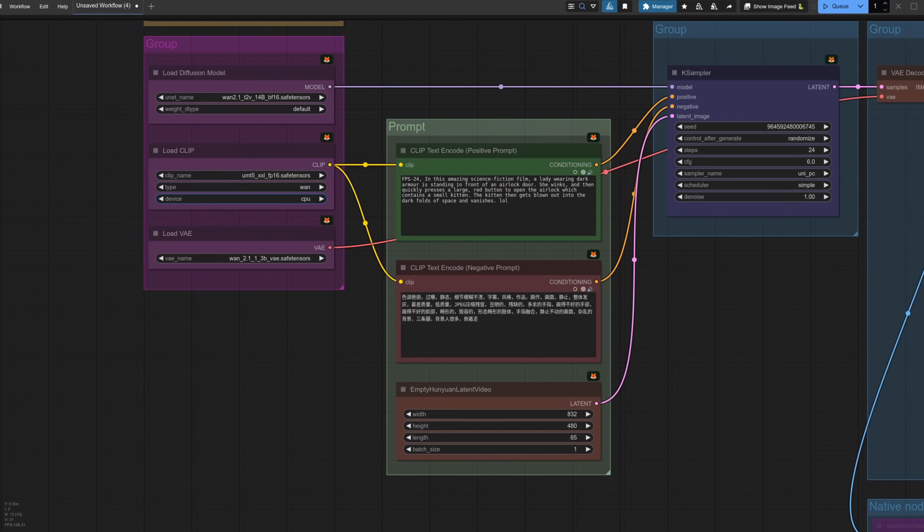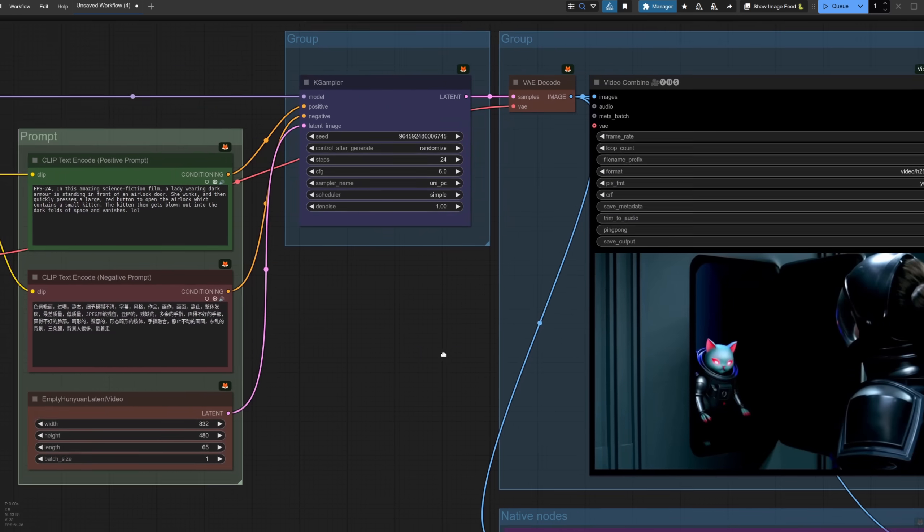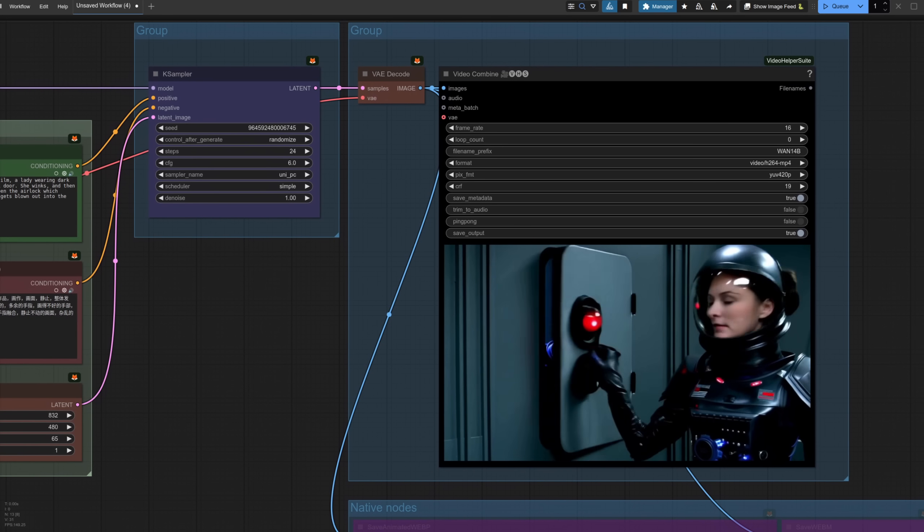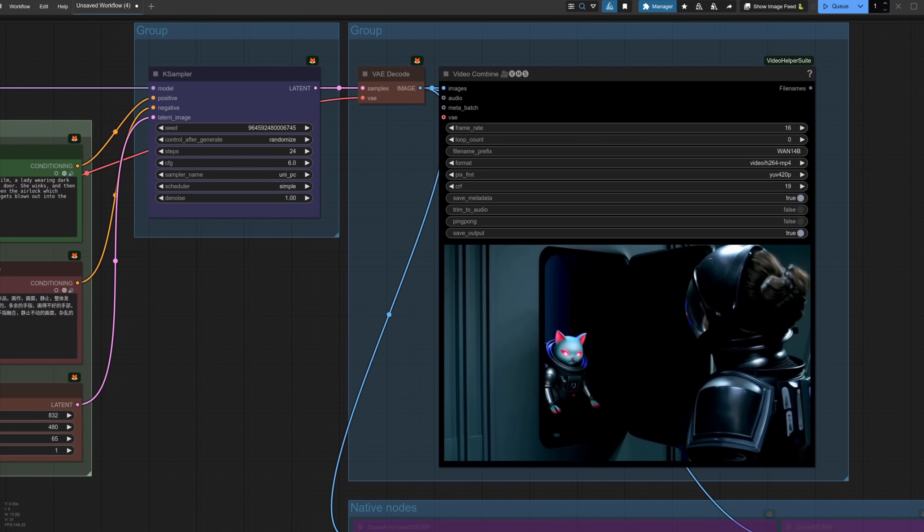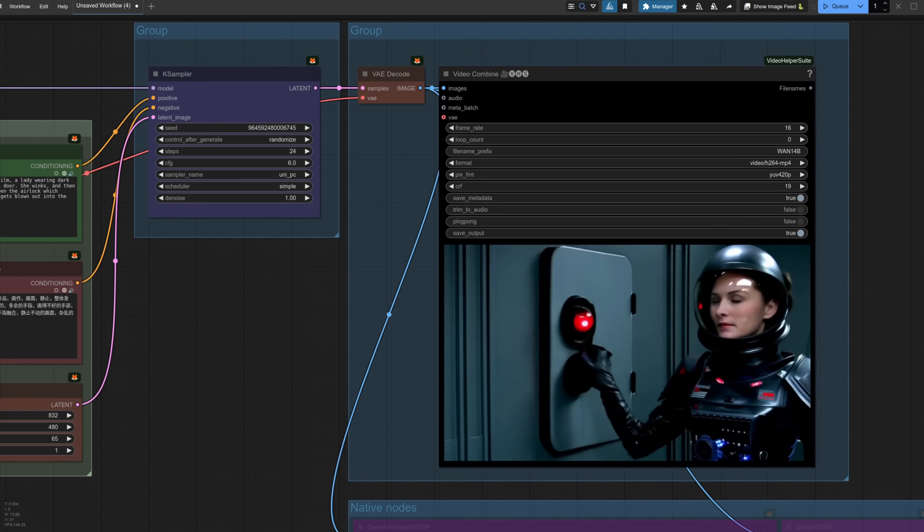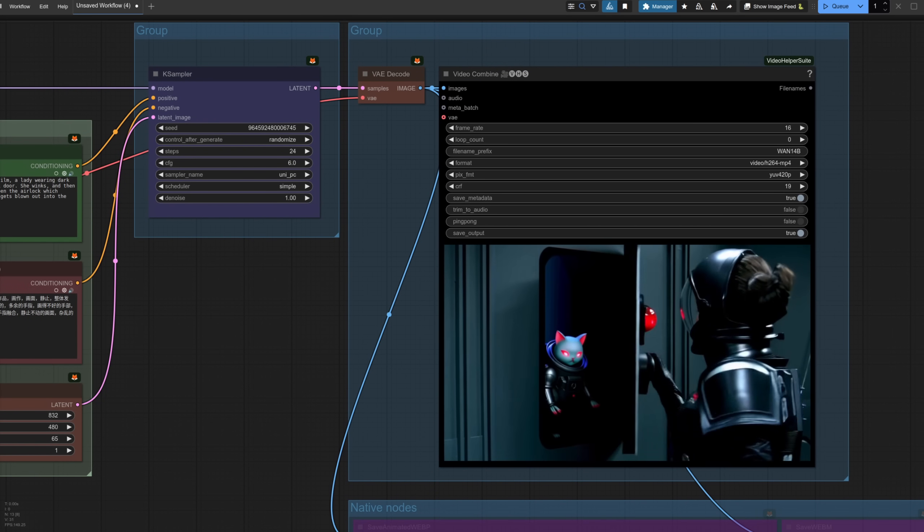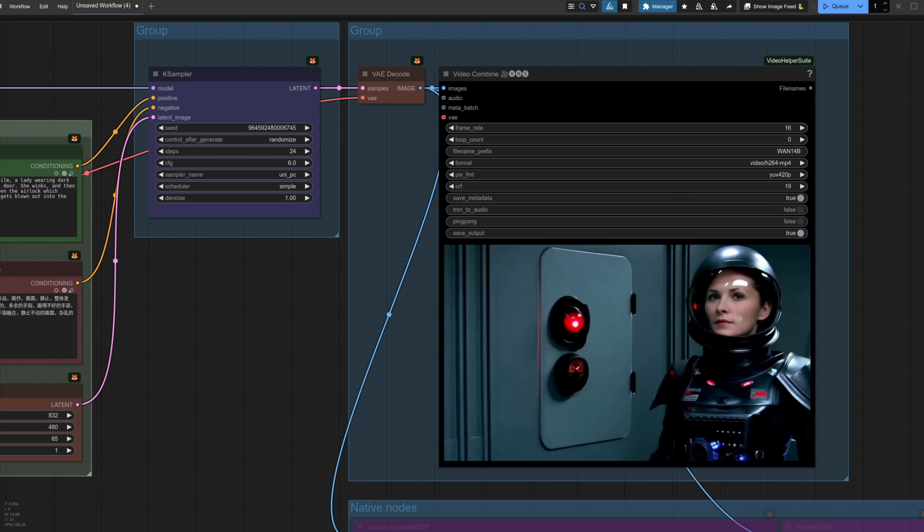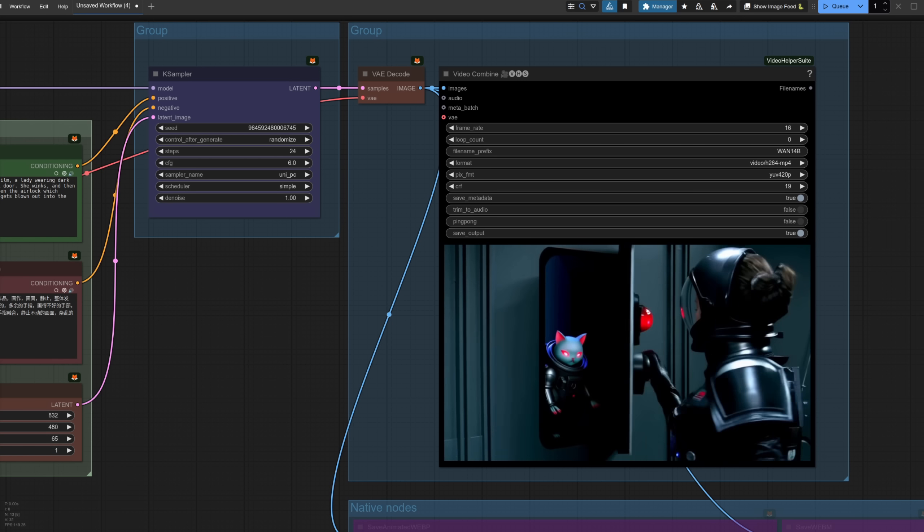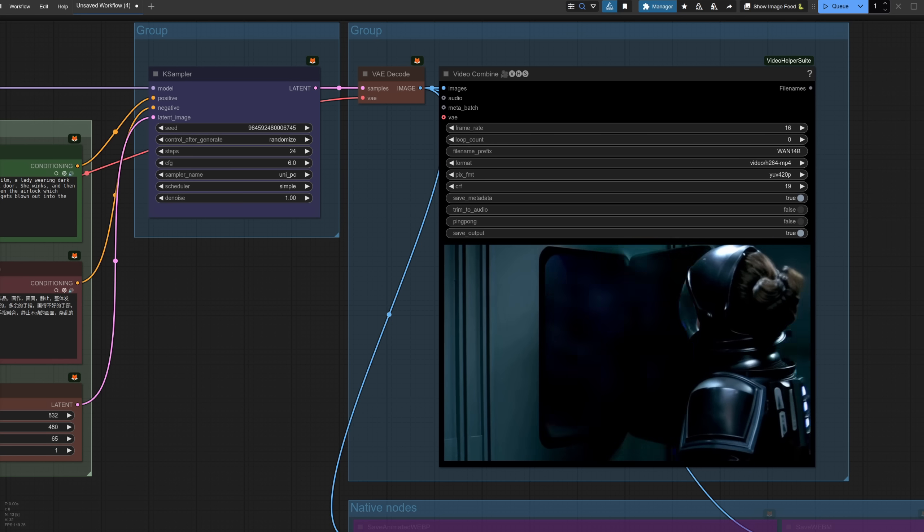To crank things up a bit, you could go for the 14B model. Same workflow, I've just changed it there to the T to V 14B BF16. I've got the same prompt, so how does that compare to the 1.3 version? I think that's pretty good. This took 11 minutes and 23GB of VRAM for me. That's 65 frames, and you can easily see the quality increase in that sci-fi airlock scene.